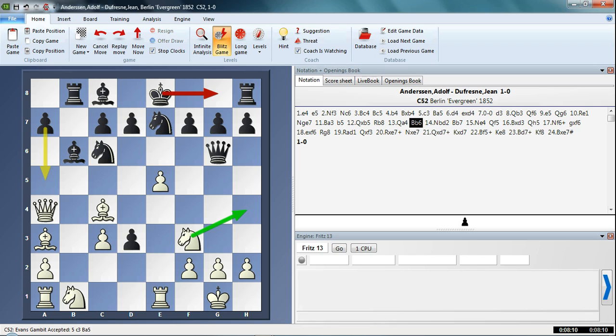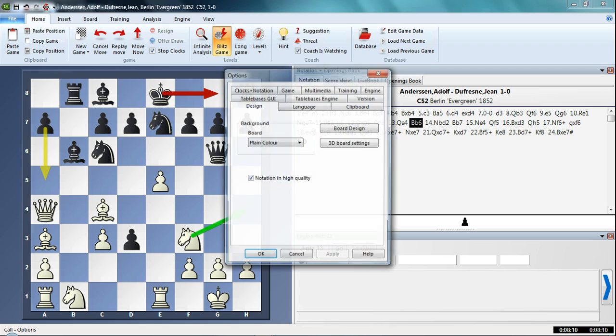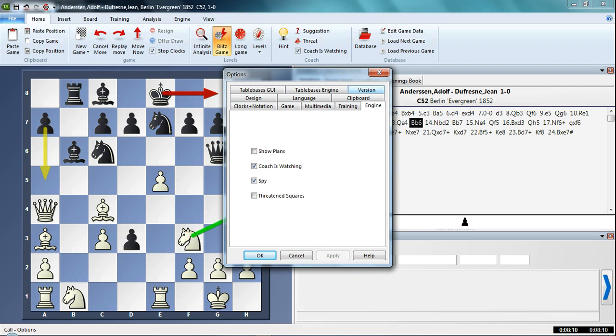But a lot of people don't want those running. Well, the old way to do this, and still one of the main things to do when you're looking at any different options in Fritz 13, is to go to File and the Option menu, then click on the Engine tab, and you'll see this checkbox for Spy here. That's what we need to uncheck.